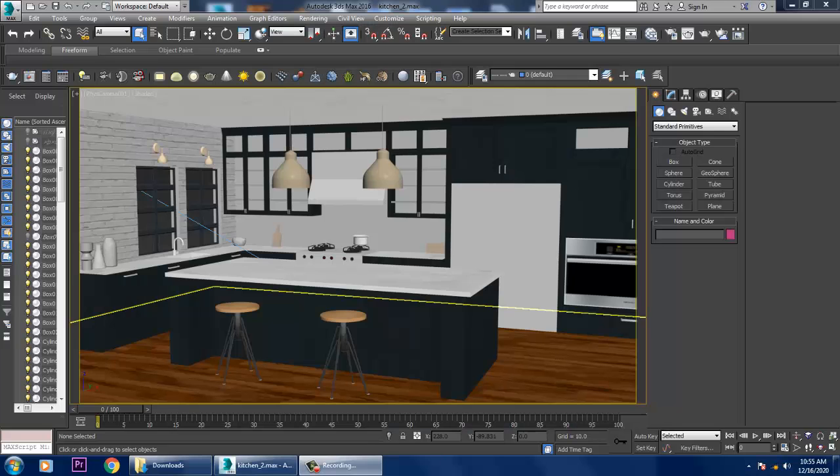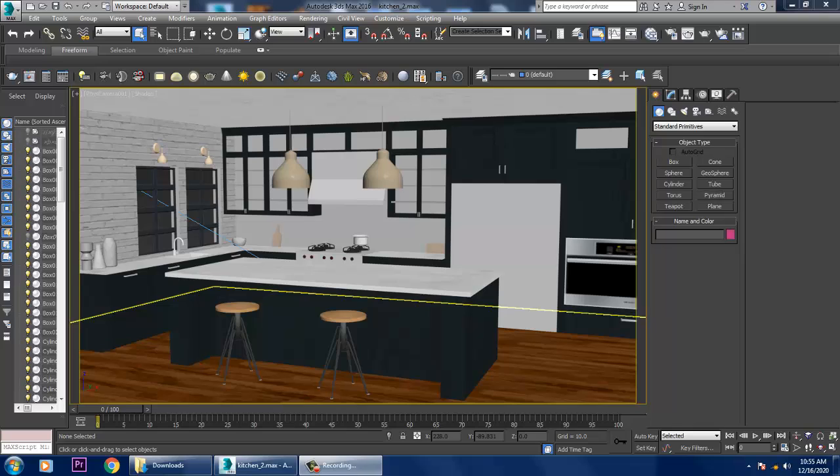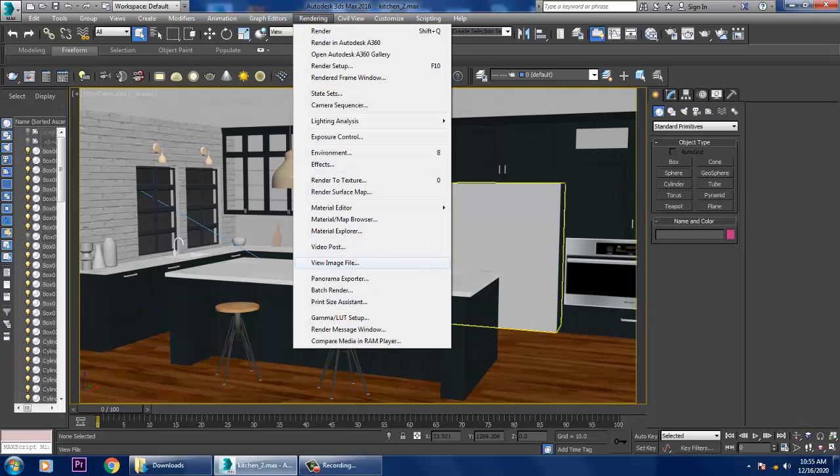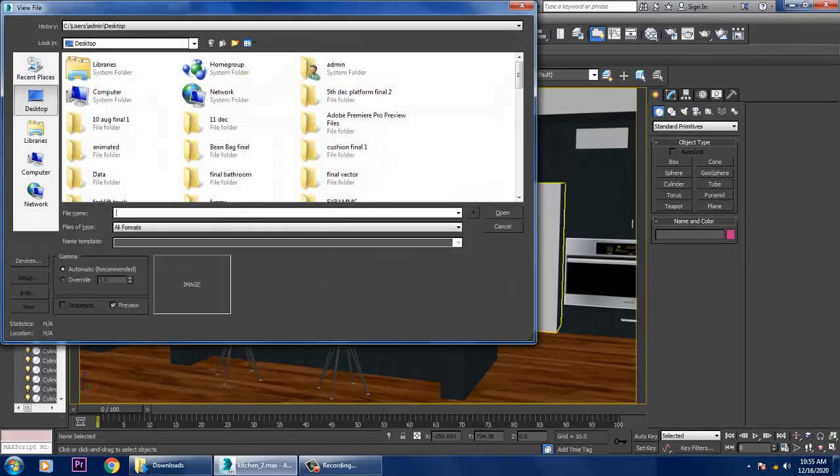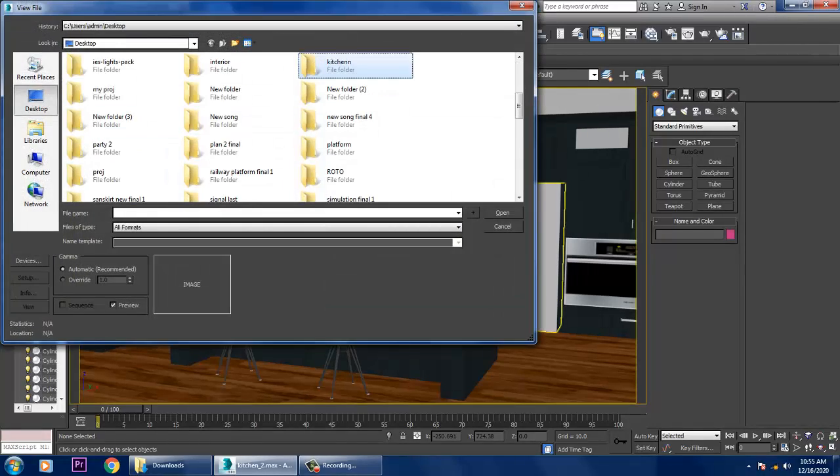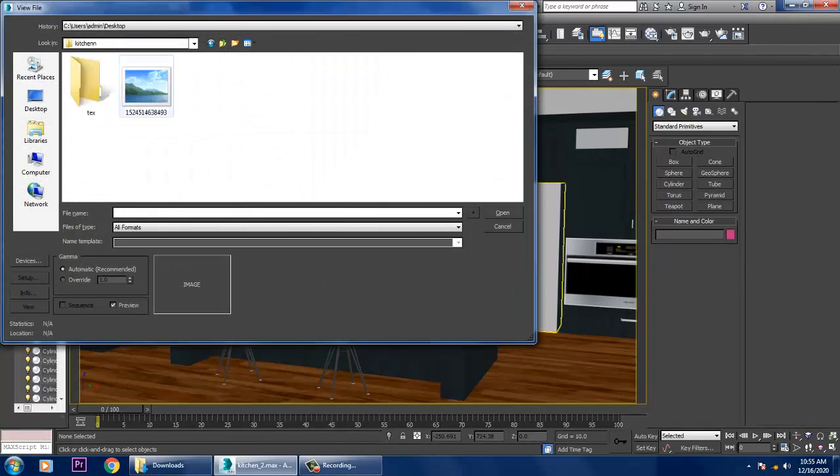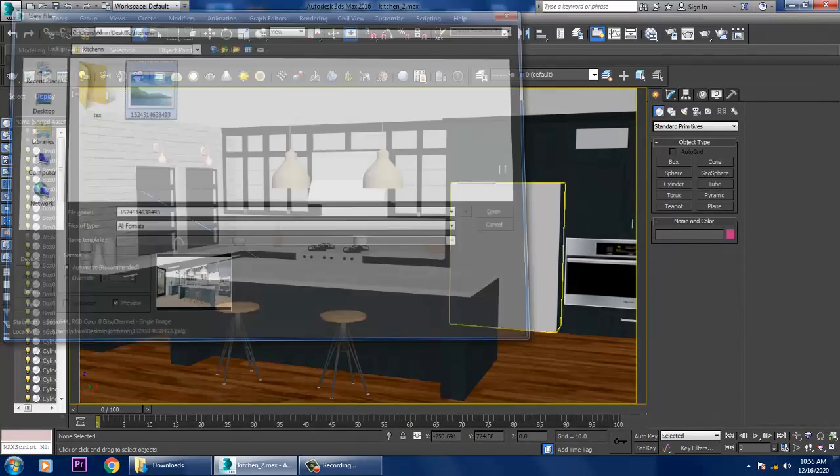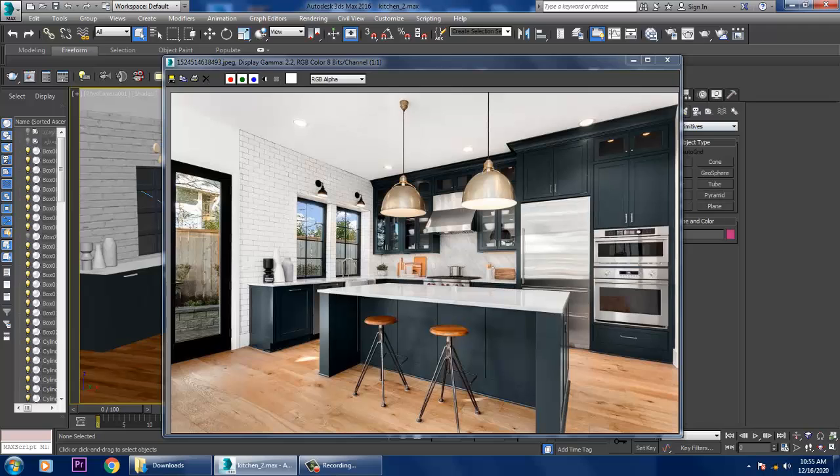Hello guys, welcome to Keo Tutorials. Let's continue with the next part of this tutorial. As you can see, we have started with the lighting part for this kitchen.